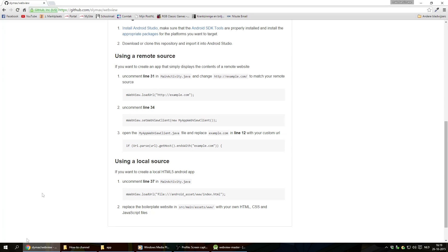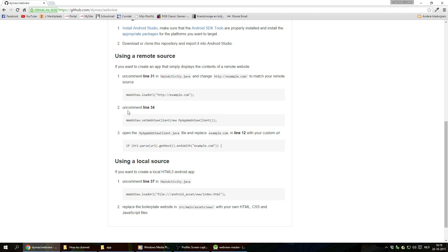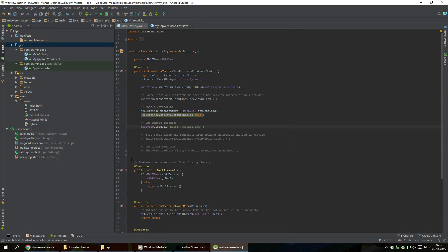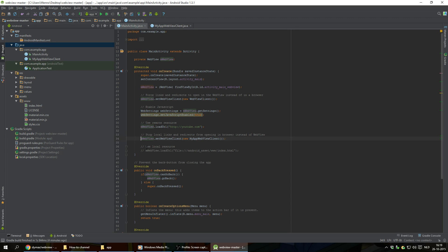Now we're gonna go back to the GitHub again. And it says uncomment line 34. And this is on the same file. So we're gonna remove those forward slashes here.